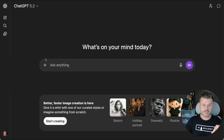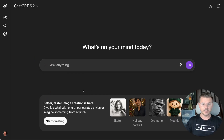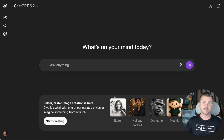Right here in this pull-down it says 'Create an Image,' and even below that you can see it says better, faster image creation is here, and they have a bunch of different templates that you could use.